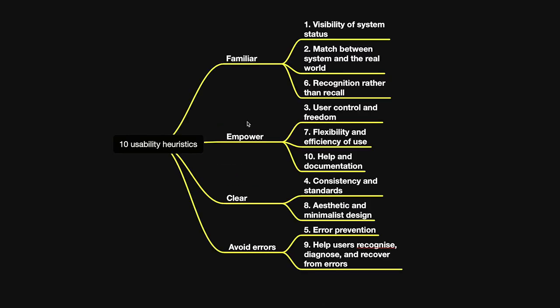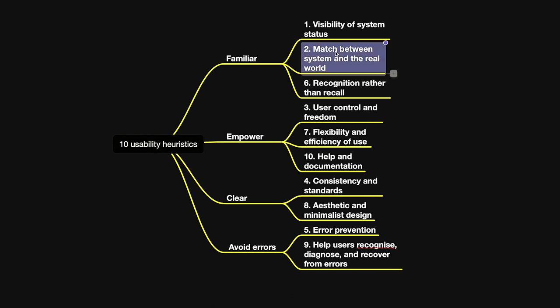So those are 10 usability heuristics that I grouped into four categories, so it is easy to remember them. Basically what it means is that the user interface should be familiar, should empower user, should be clear, and should avoid errors. And there are a couple of heuristics inside each of the groups. So let's go one by one.